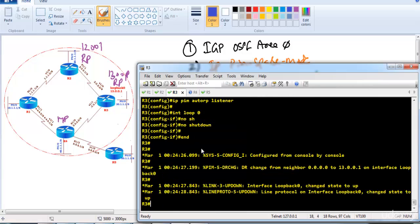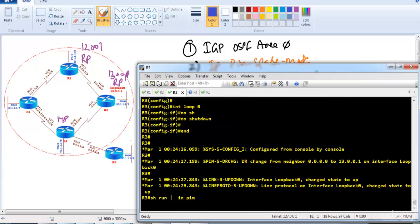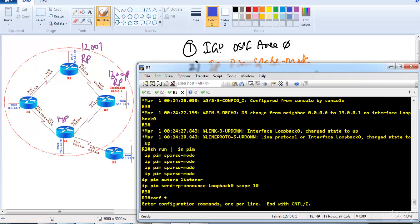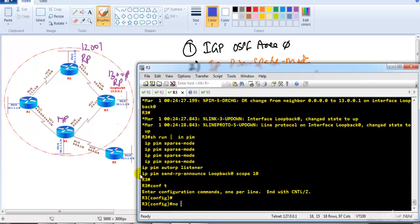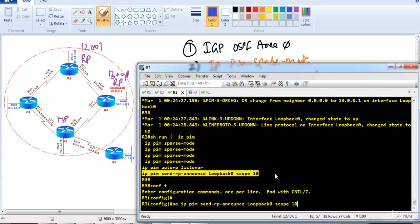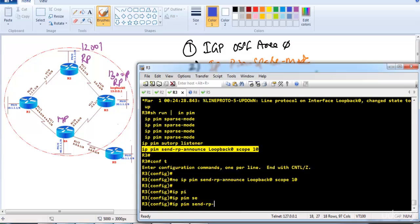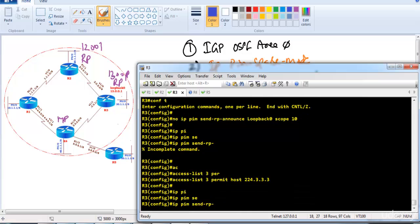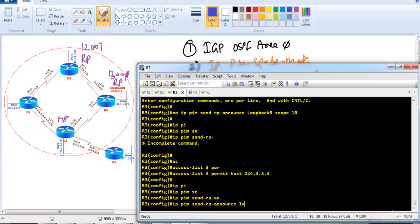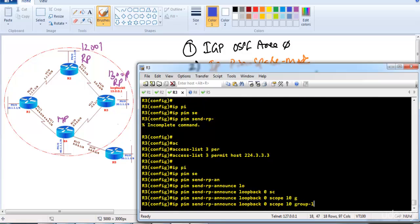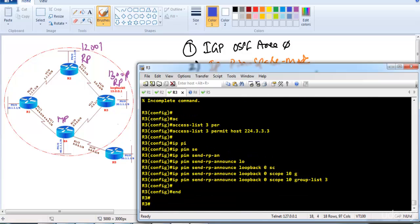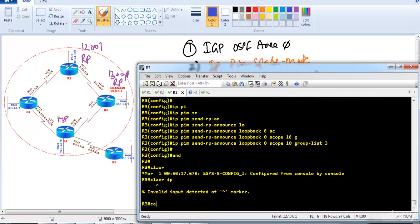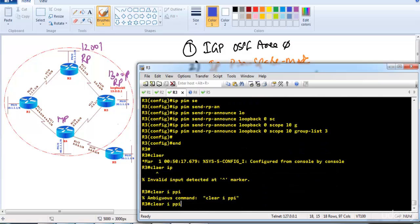On router 3, we remove the default configurations from the previous lab where router 3 was also configured as an RP. Then we create an access list matching 224.3.3.3 and configure 'ip pim send-rp-announce loopback 0 scope 10 group-list 3'.